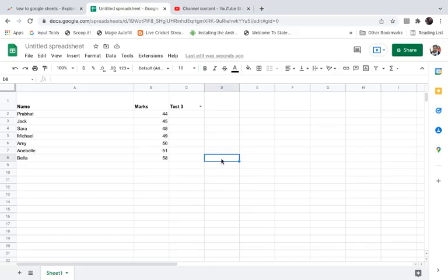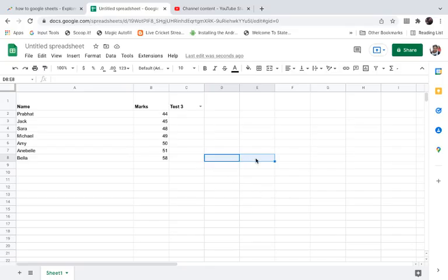Suppose you want to change the width and height of this cell. You cannot do it just like the previous method, but you can change the width and height by merging two cells. So I'm going to merge these two cells.